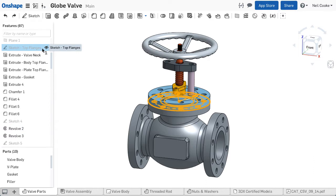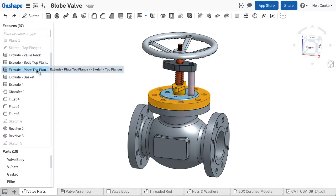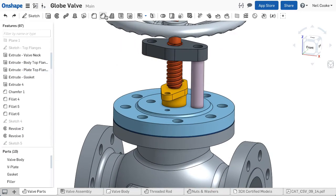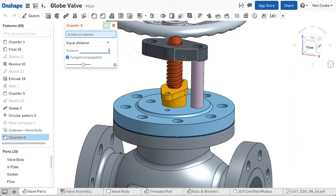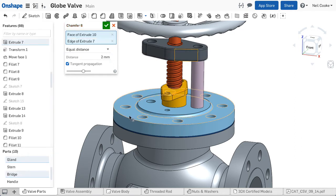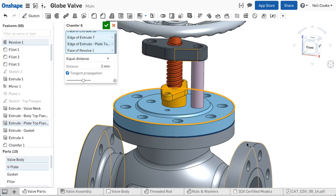This means that you can share sketches and features across multiple parts and any design references that you add, like use edge or up to face, do not rely on the position of a component in an assembly, so they're more robust and always up to date.